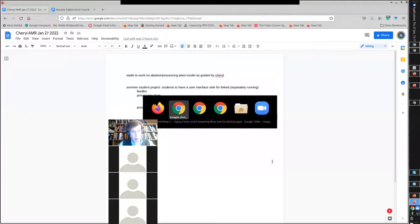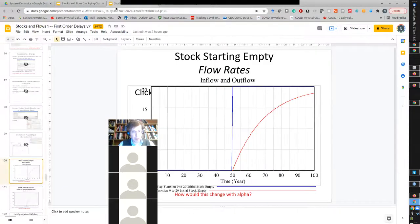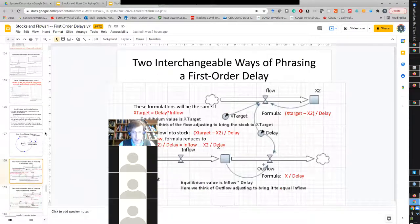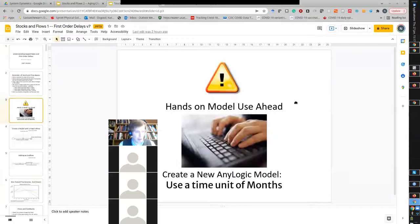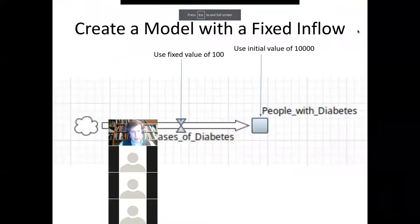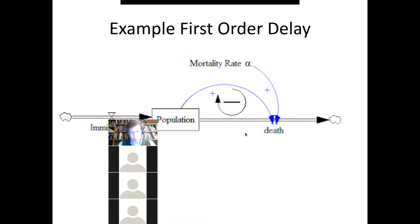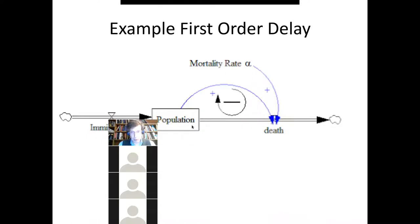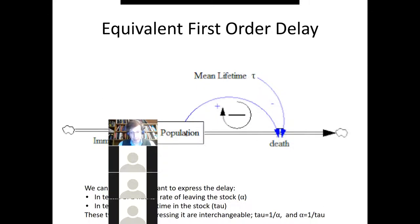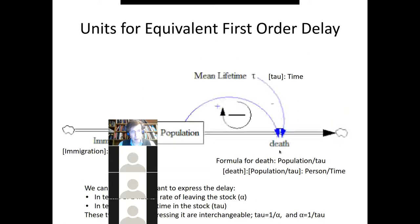I'd like to show you a first-order delay firsthand. With a first-order delay, this outflow is proportional to the value of the stock. It can be a value times the stock, or the stock divided by a value — either way, the value of the stock is multiplied by some number. Sometimes we use the mean, sometimes a rate — the rate is one over the mean, or the mean is one over the rate. The units of flows into and out of a stock match the units of the stock itself.